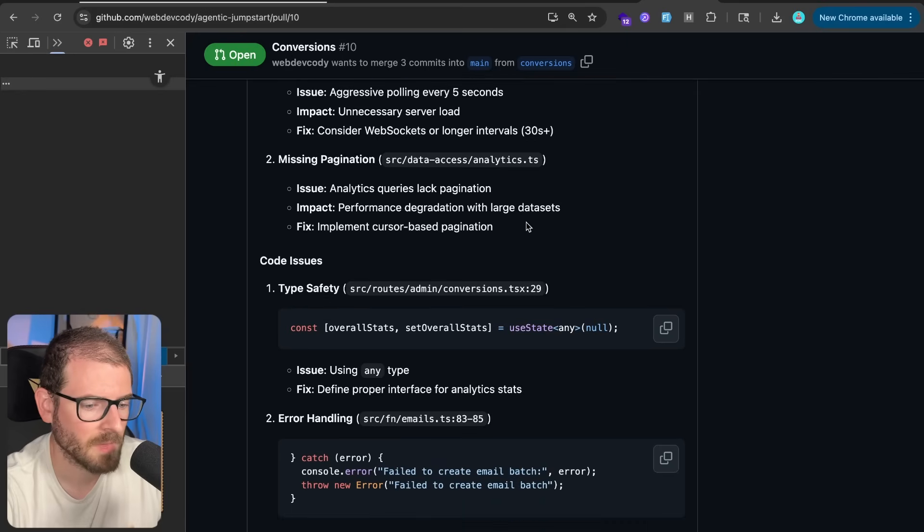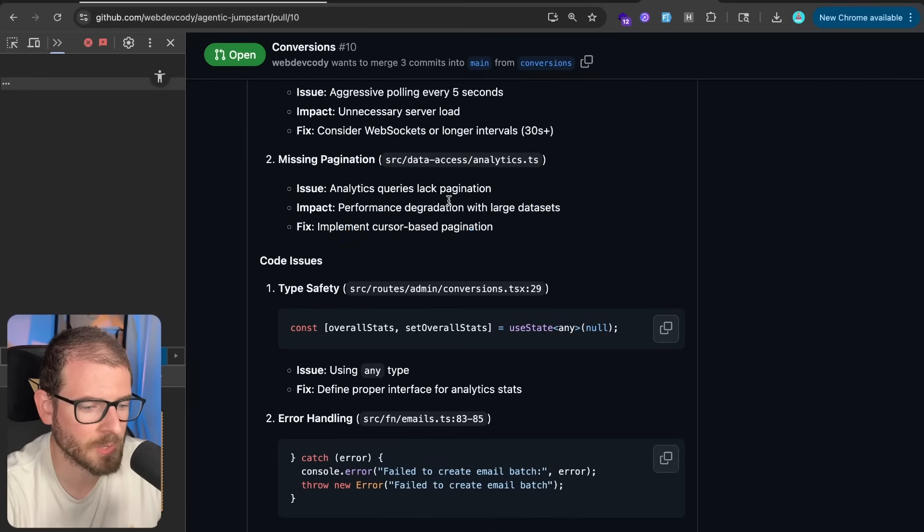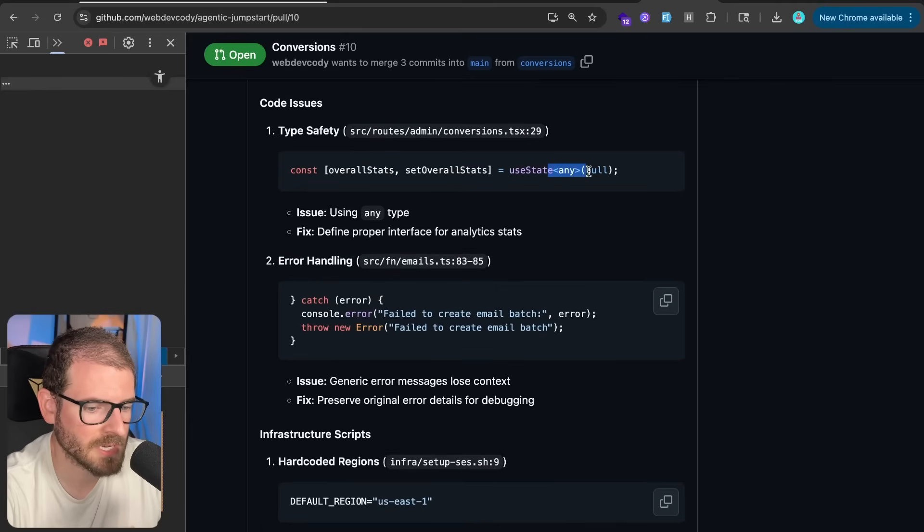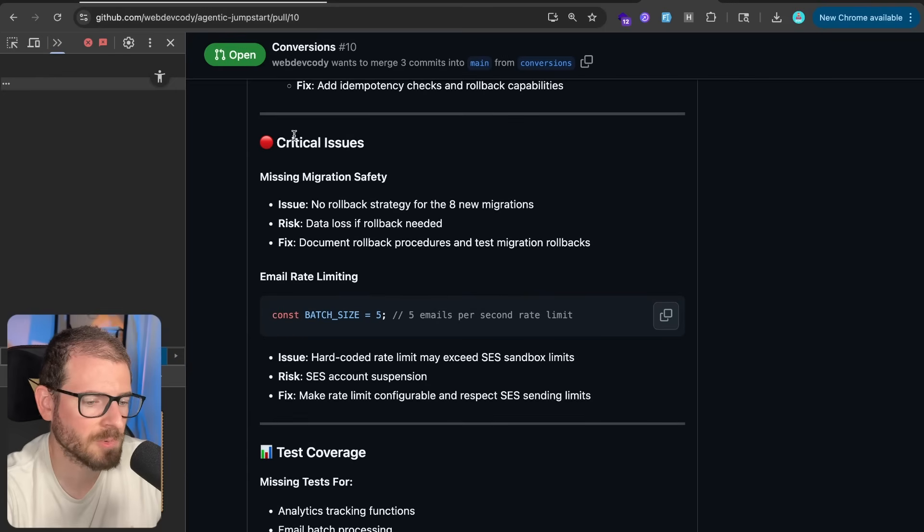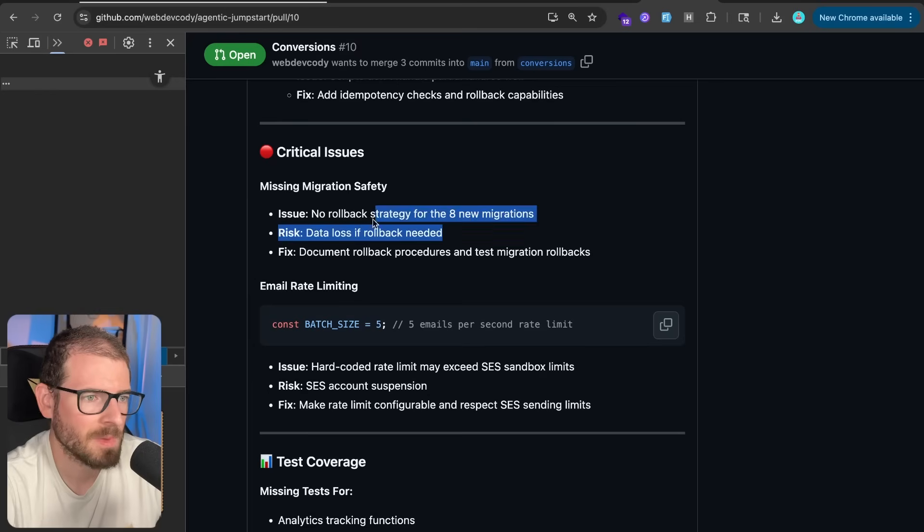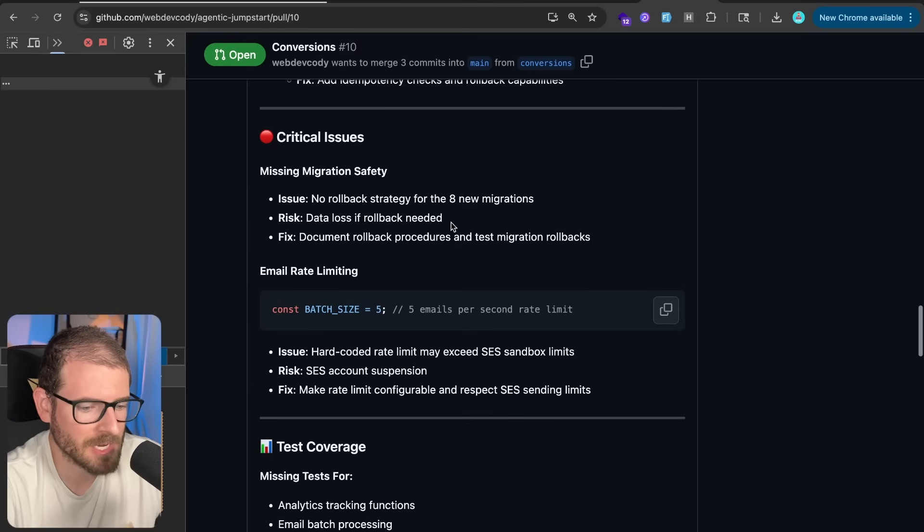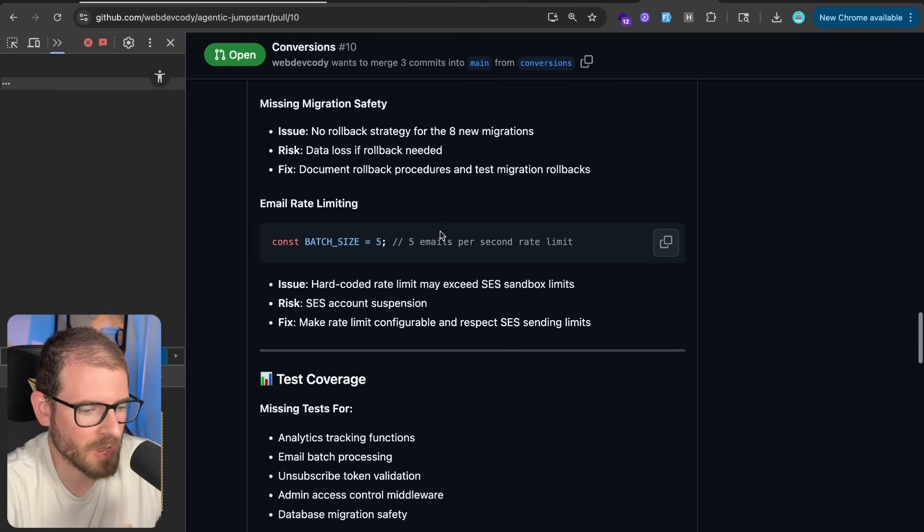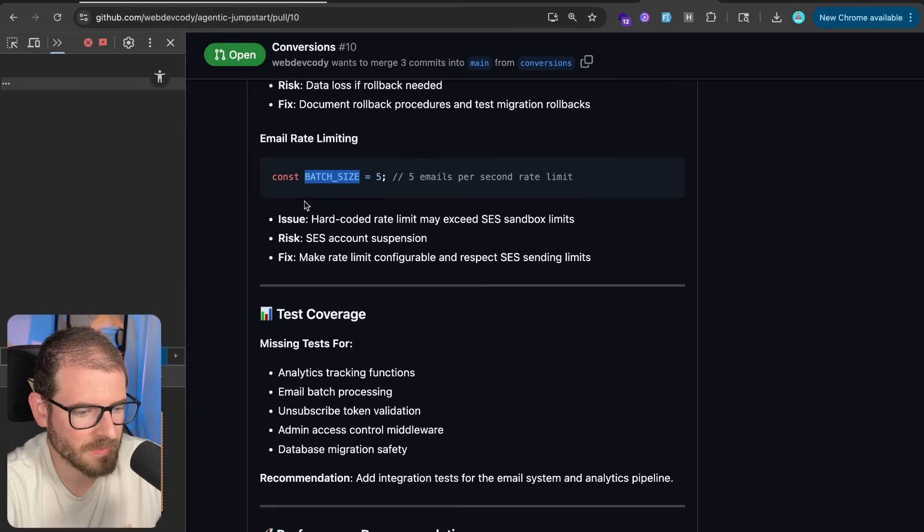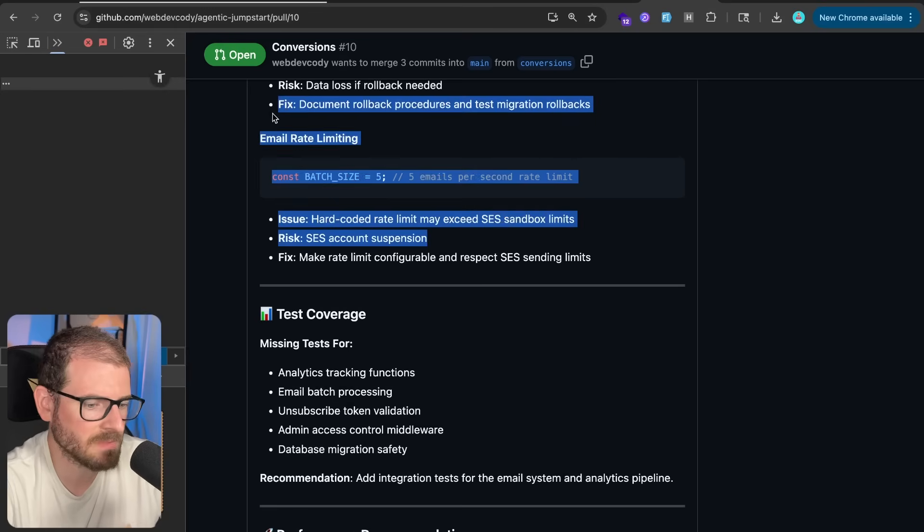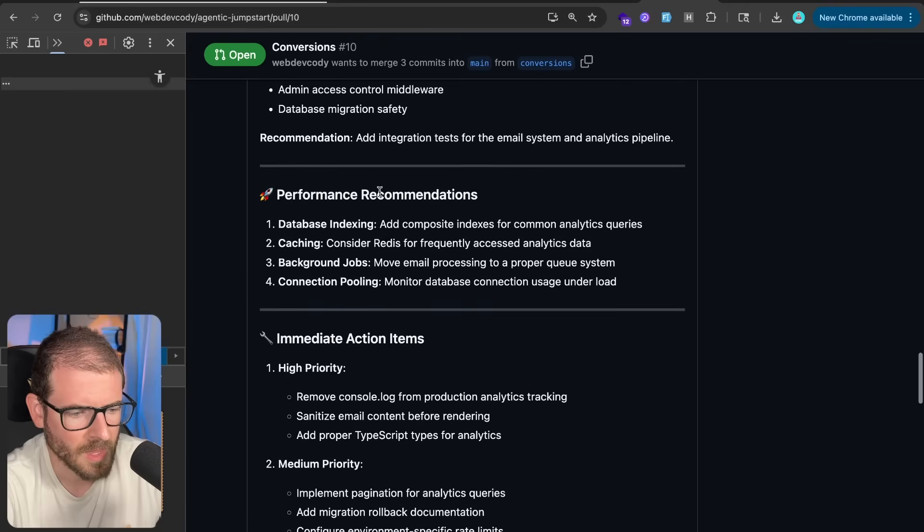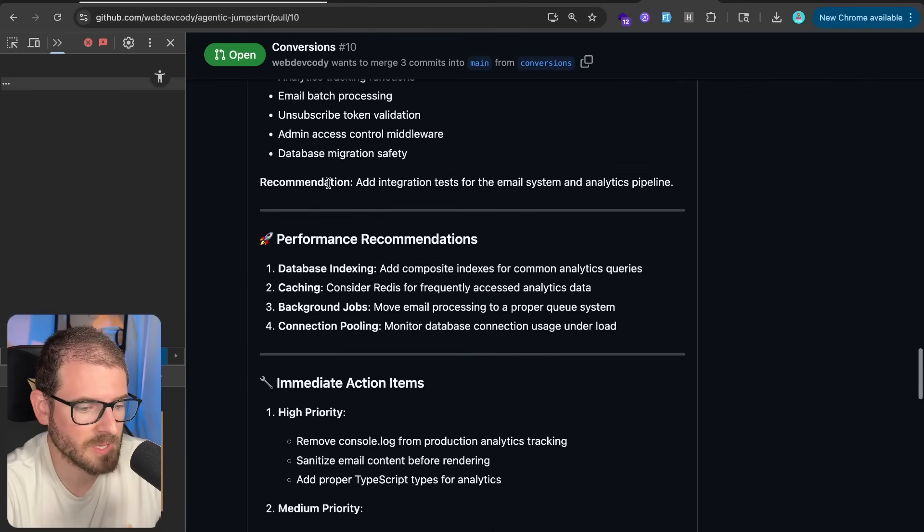Missing pagination. Again, this is only for admins. So I'm the only one who can actually view the analytics. Okay, we got some code issues that we're using at any somewhere. We have some error handling issues. All right, now for some critical issues. Missing migration strategy. No rollback strategy for the eight new migrations. We don't need that rollback. So we can just make new migration scripts to fix prod if we want to. Email rate limiting. Batch size of five. Hard-coded rate limit may exceed SCS sandbox. This is fine. I think my rate limit is like 14 a second anyway. So this is pretty low.